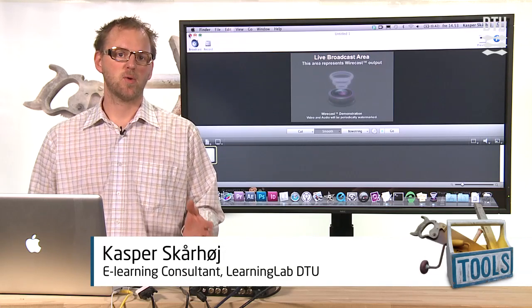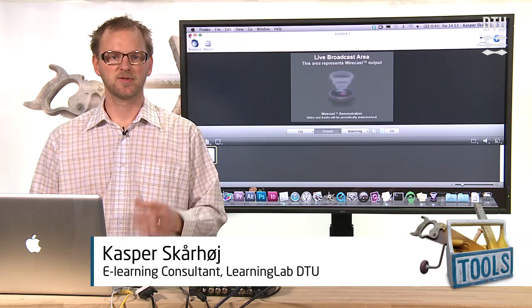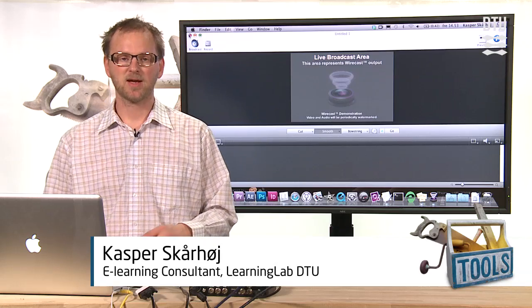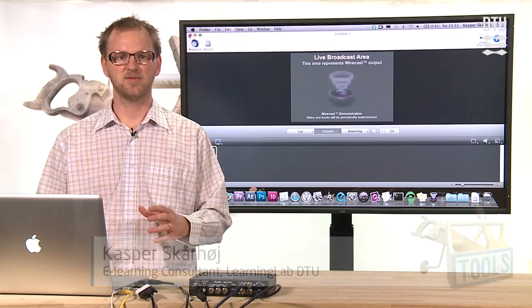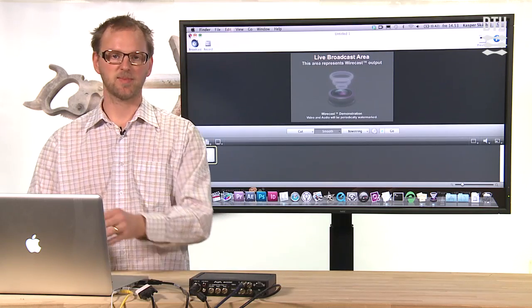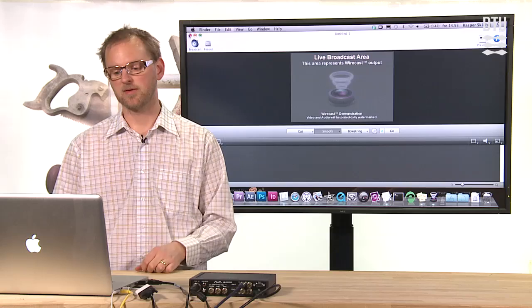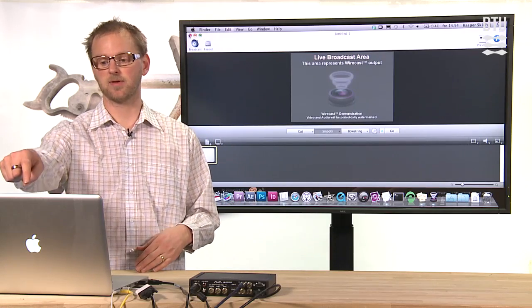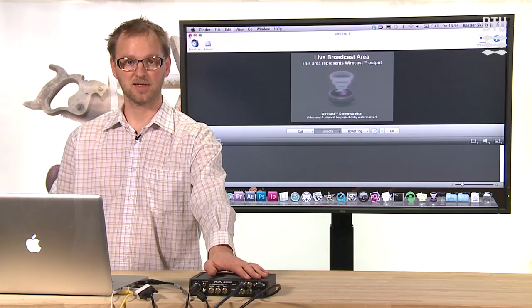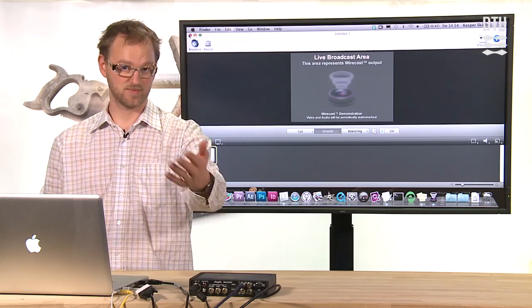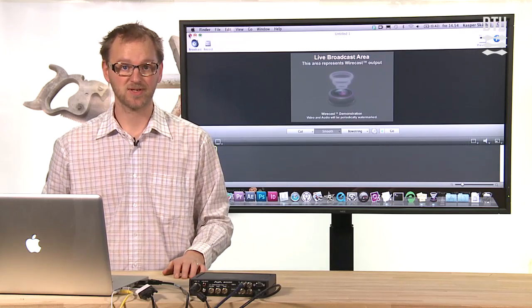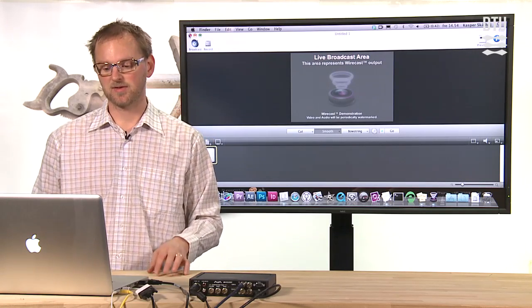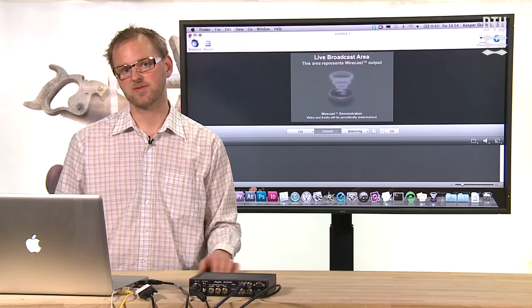I'll now demonstrate how Wirecast works for streaming video. Wirecast is sort of a TV studio in a software application, and you can combine external video sources like your webcam or, in this case, the output from this particular broadcast, and you can combine it with graphics and audio and so on.